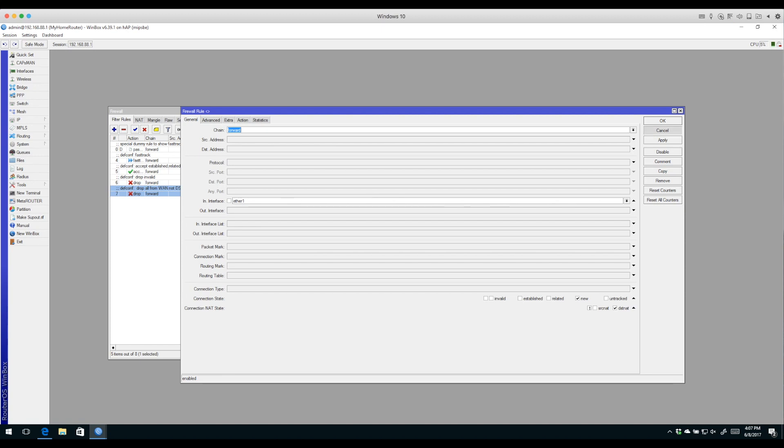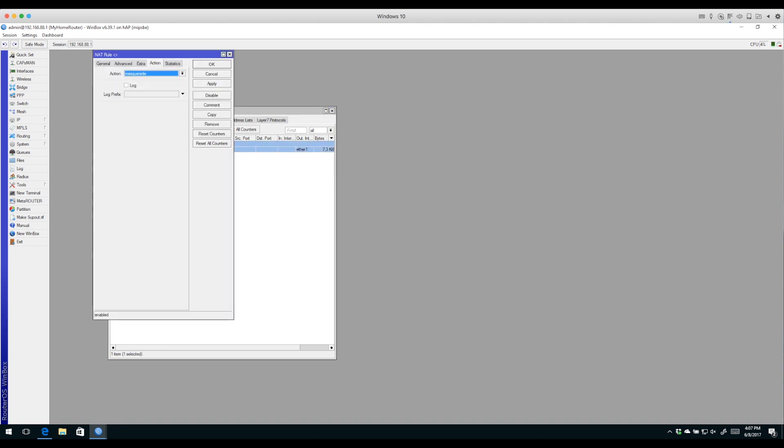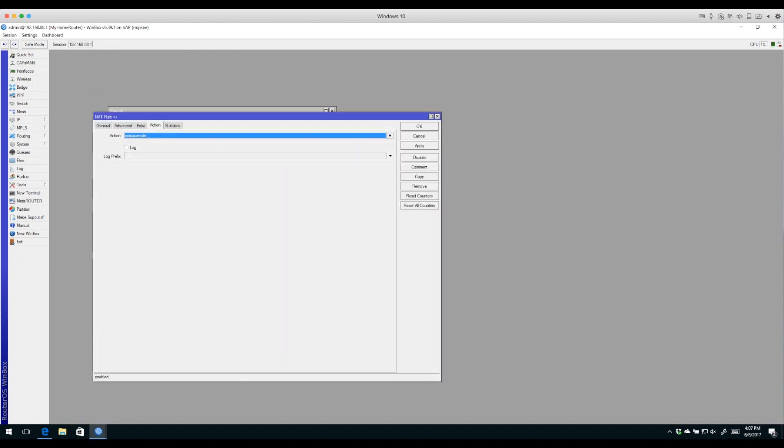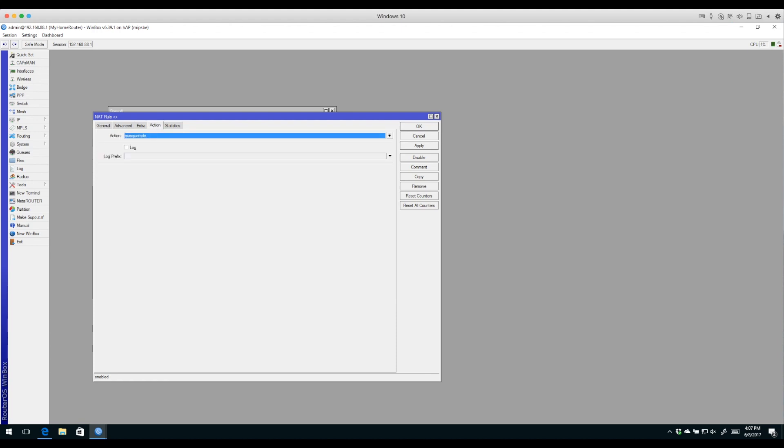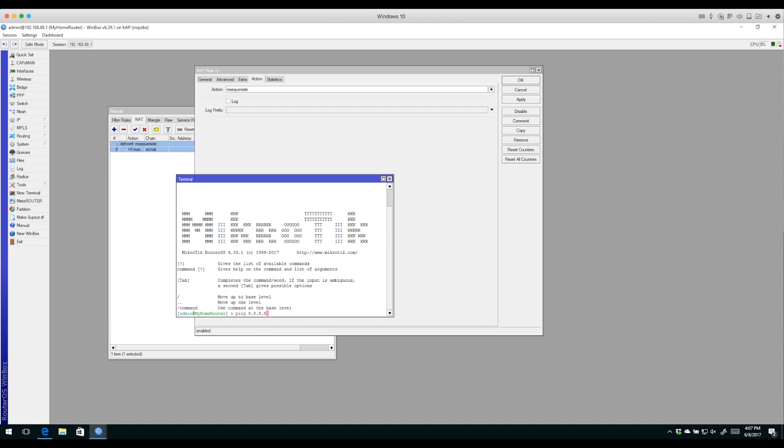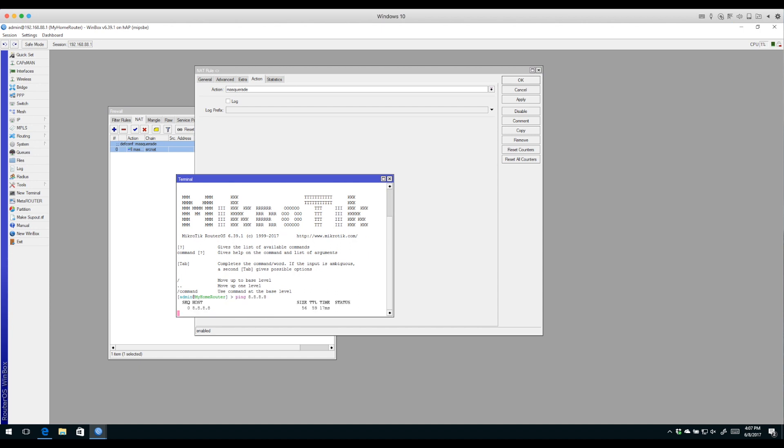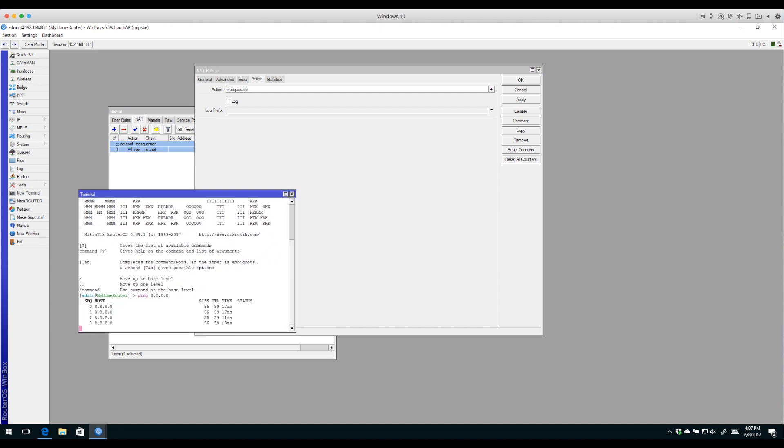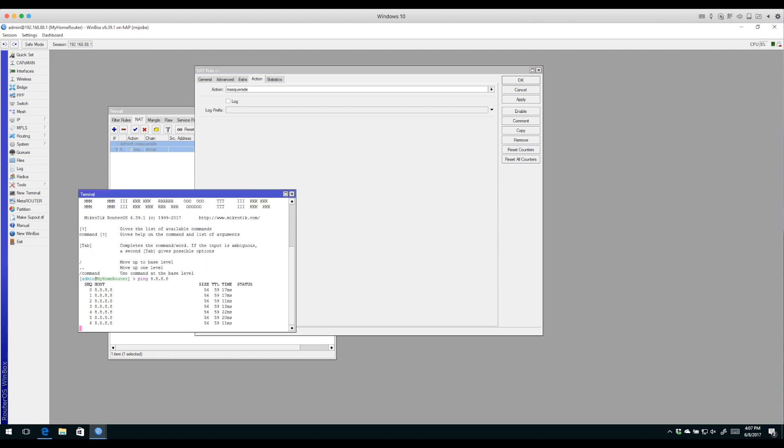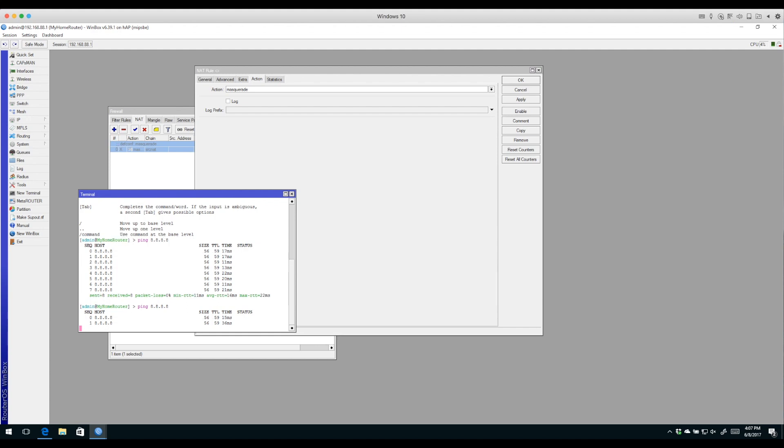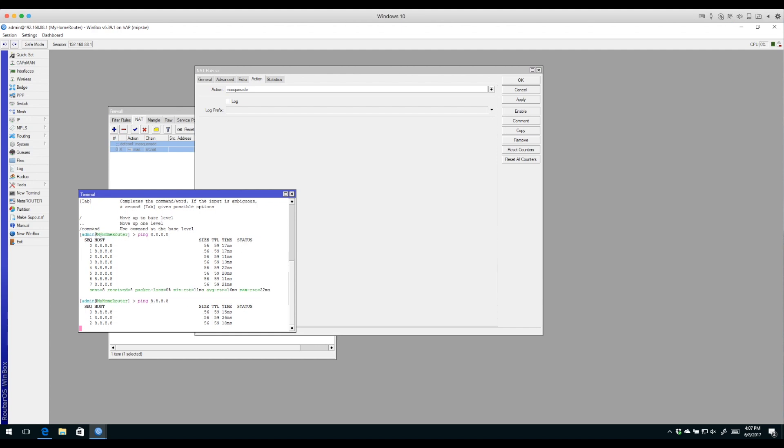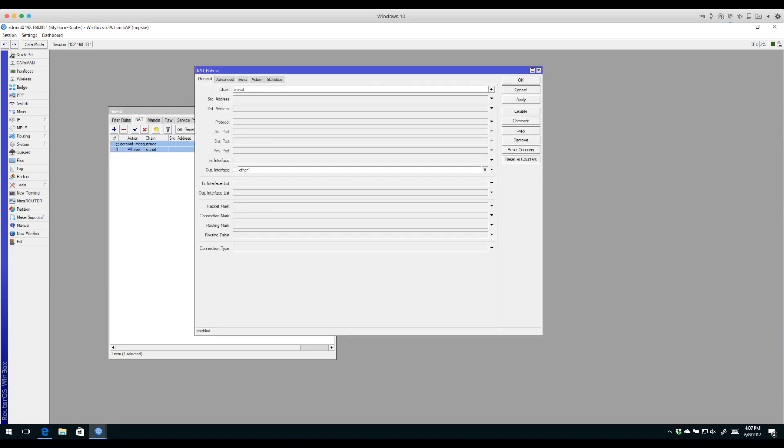Finally, we'll look at the NAT tab. There's one rule included by default - it's going to source NAT, that is change the source address of all packets going out Ethernet 1 using an action of masquerade. That rule is absolutely important for us to use private addresses on our local area network. If we disable that rule and restart our ping, we will not be able to use our local area network.